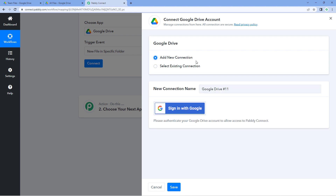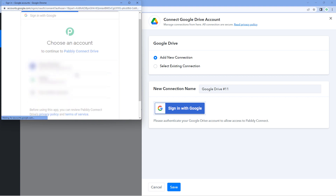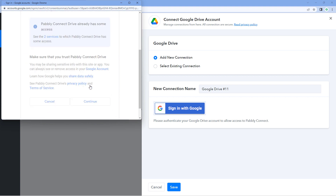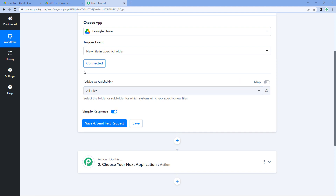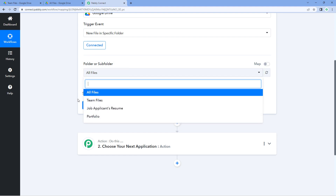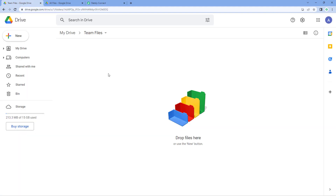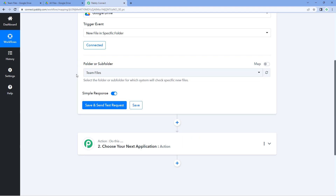Then click on 'Connect' and select 'Add New Connection'. We need to connect our Google Drive account with Pabbly Connect. Click on the 'Sign in with Google' button, select your Google Drive account in which you have created this folder, scroll down and click 'Continue'. Our Google Drive account will get connected with Pabbly Connect. After connecting, it asks for the folder from which we want to get new files. In the dropdown, you can see a list of all the folders in my Google Drive account — we want files from the 'team files' folder, so I'll select that.